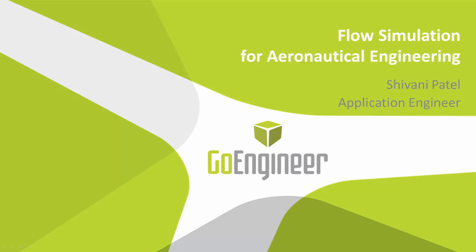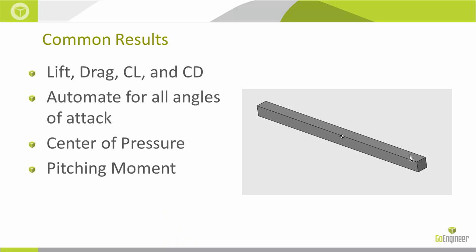What I want to go through today is starting with calculating lift and drag, which results to be outputting for that, and then converting that over to CL and CD. I'm going to show you how to very quickly automate pulling those results for all different angles of attack.